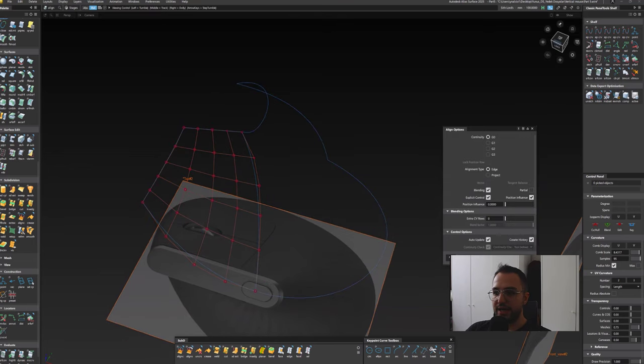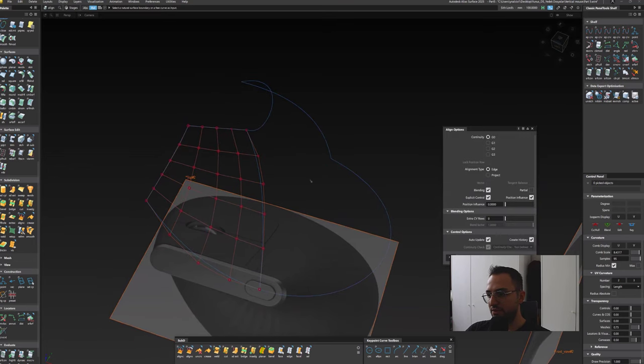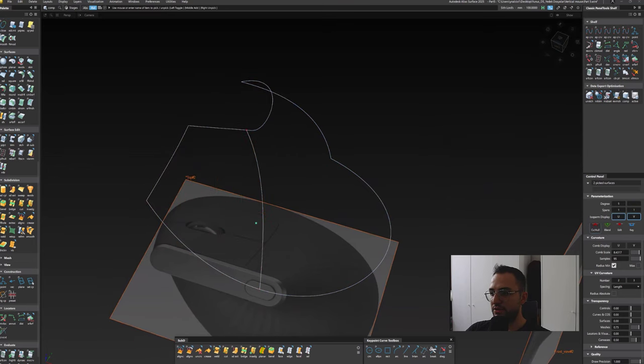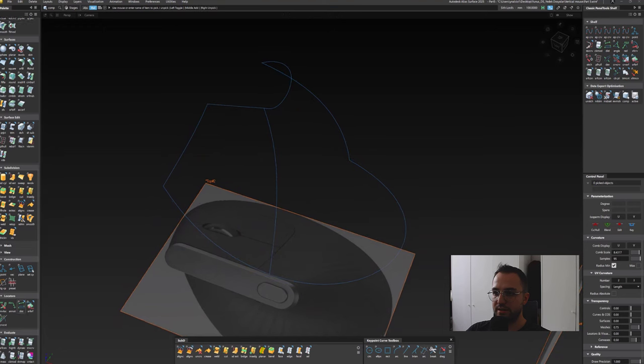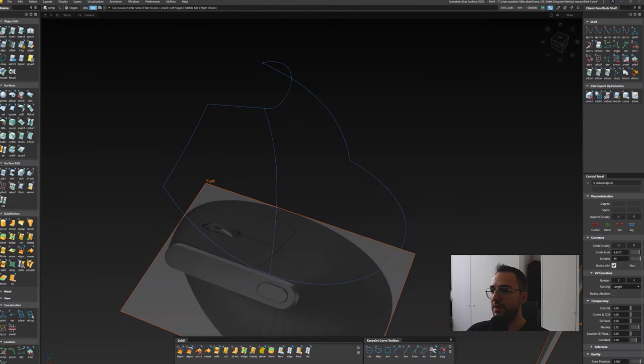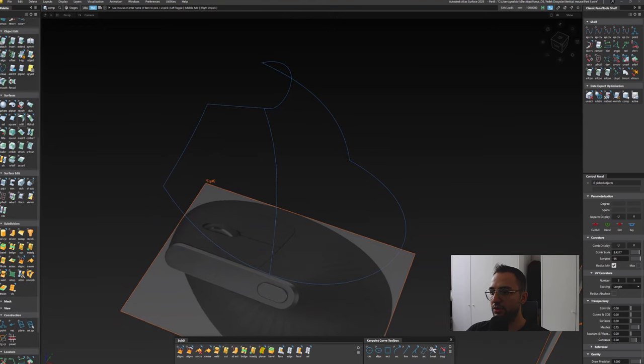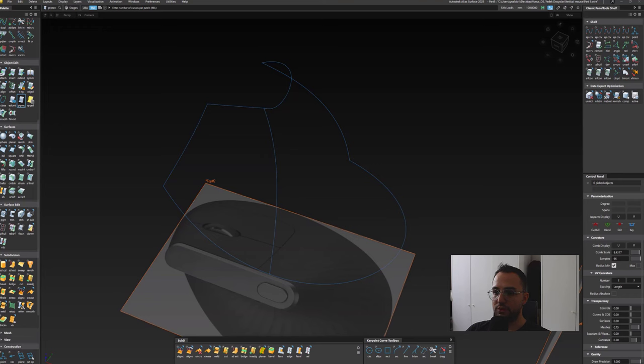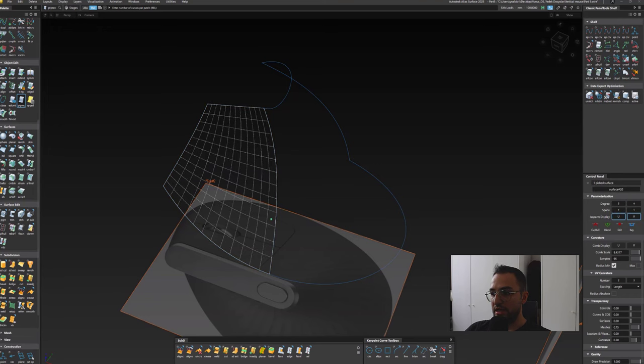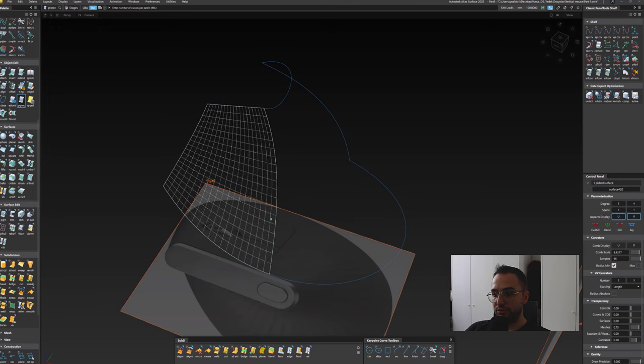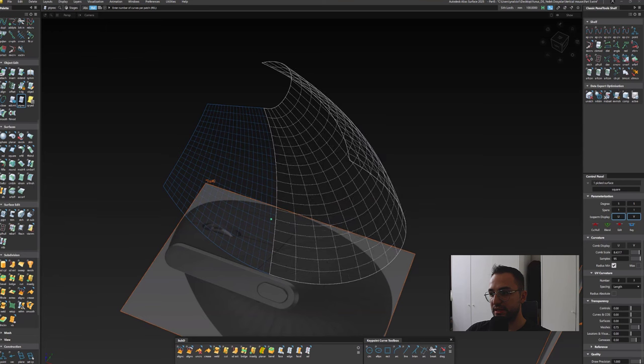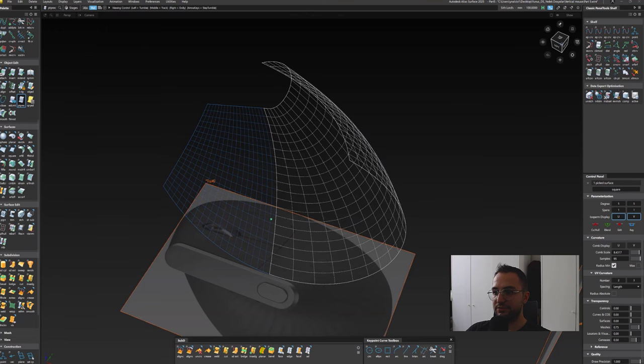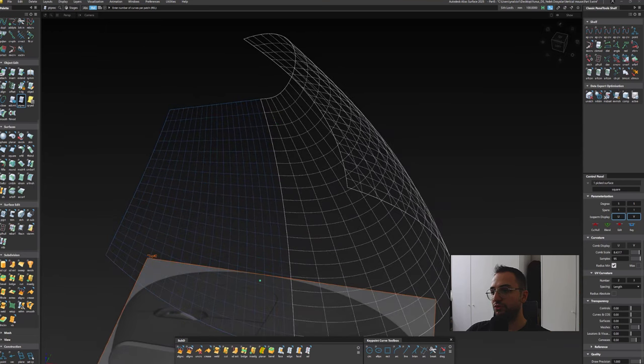Now that we have the base surfaces we can try to create some patterns out of it by using the patch precision tool. Under the object edit menu, if you select the tool first and then hit the surface second and slide from left to the right.